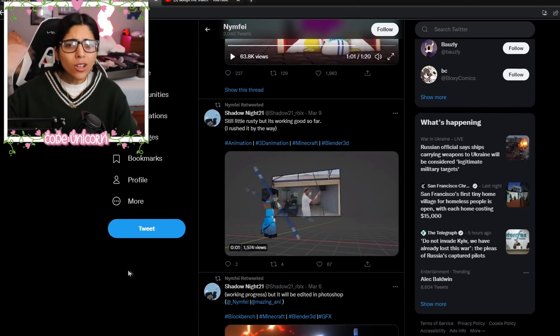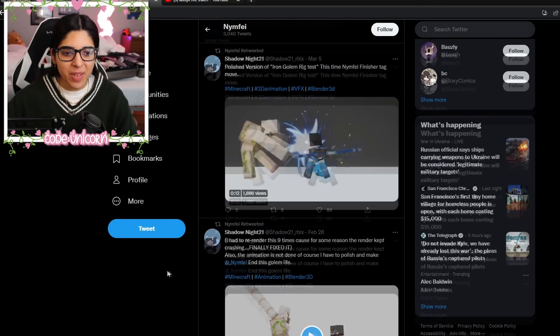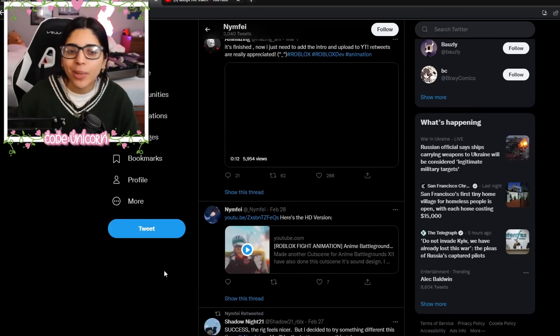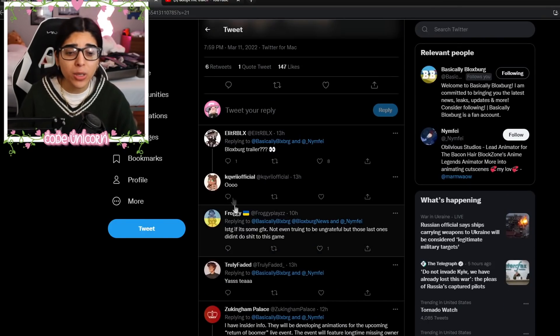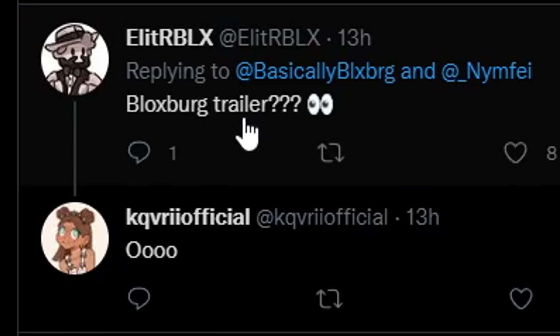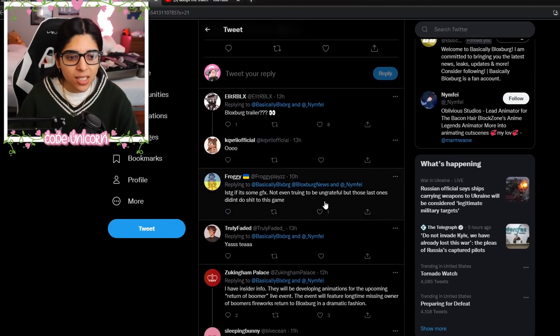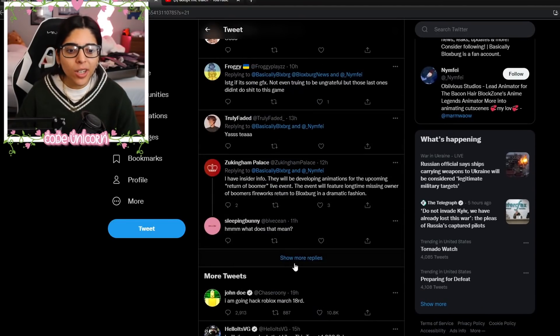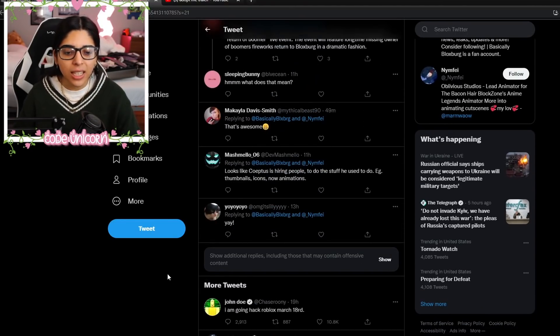So they have a bunch of animated things and such and whatnot. And also, what else can it be except for a trailer? You know what I mean? What else could it be? I don't know. And also, some people have also mentioned Bloxburg trailer, some GFX. I don't know if it's going to be a GFX, maybe a trailer, to be honest, because they've done cutscenes and things like that.